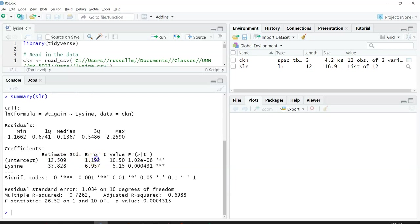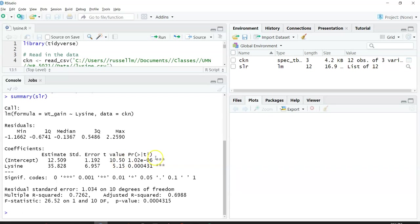Now it also provides a standard error for each. Then it provides a value for t and a p value for the value of t.